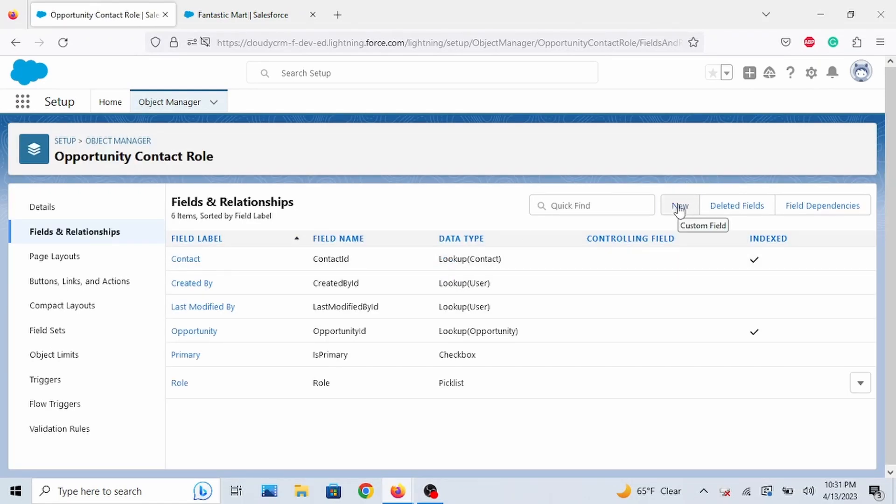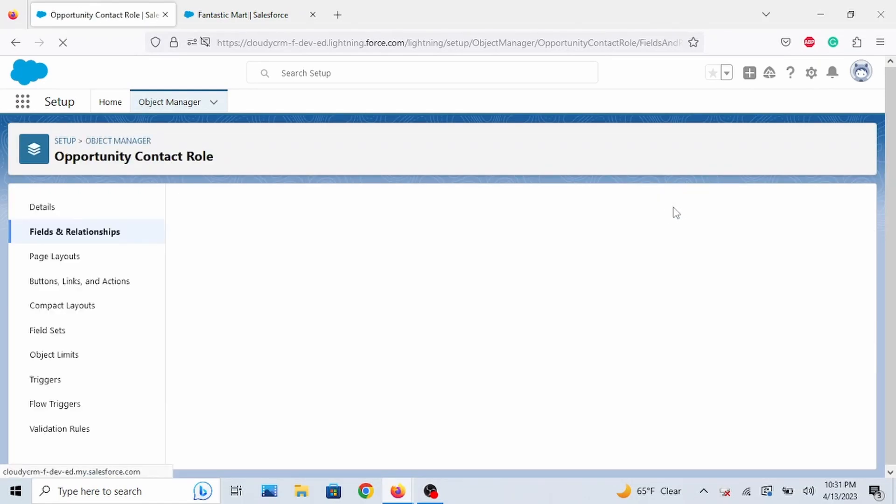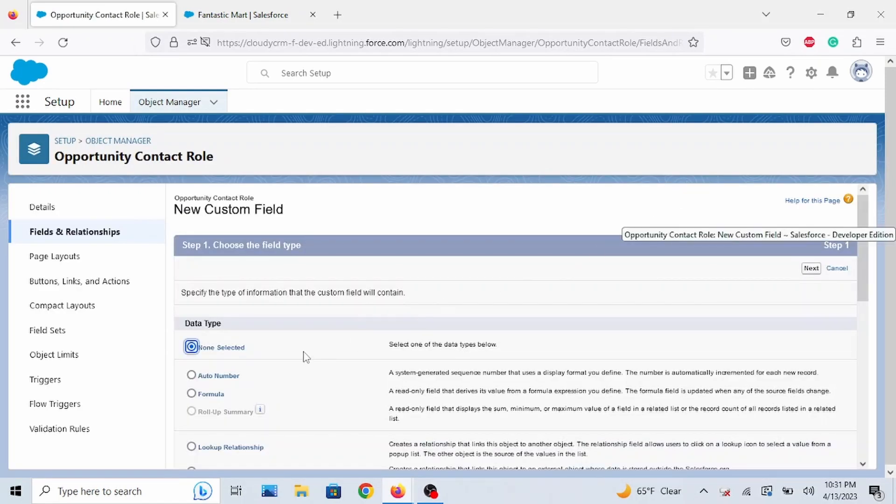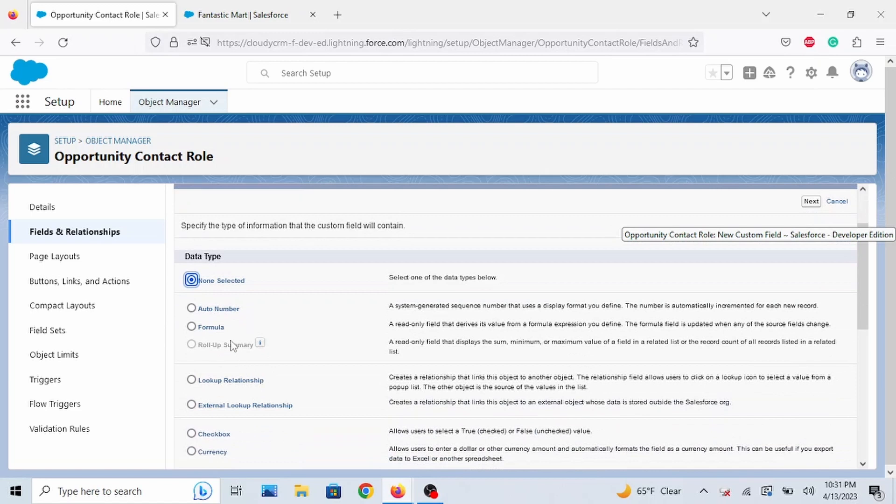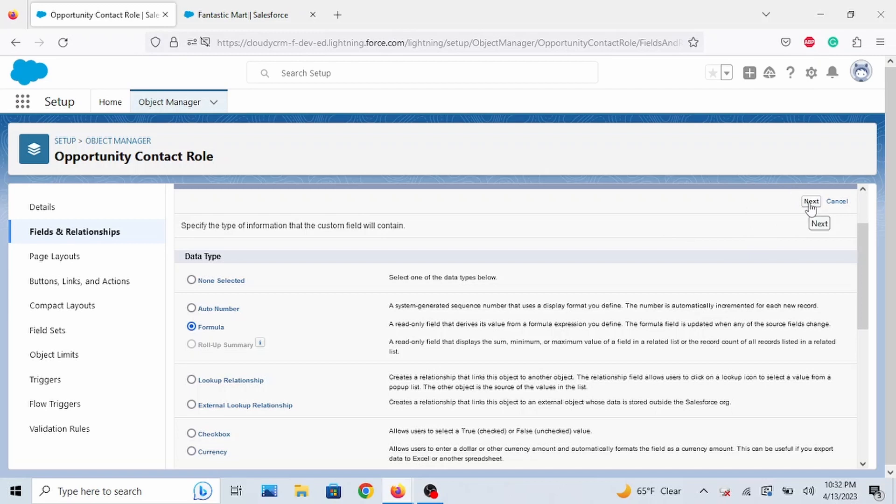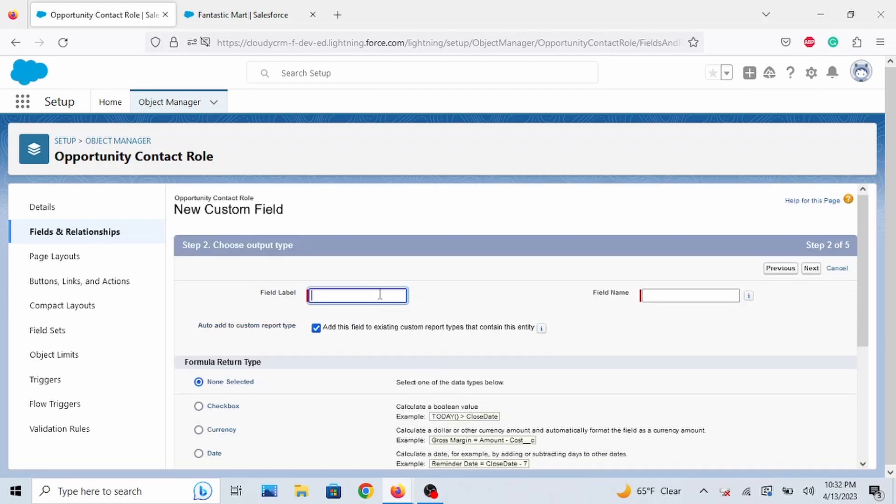Click on New. And we are going to make a formula field. So click on Formula and then click on Next.